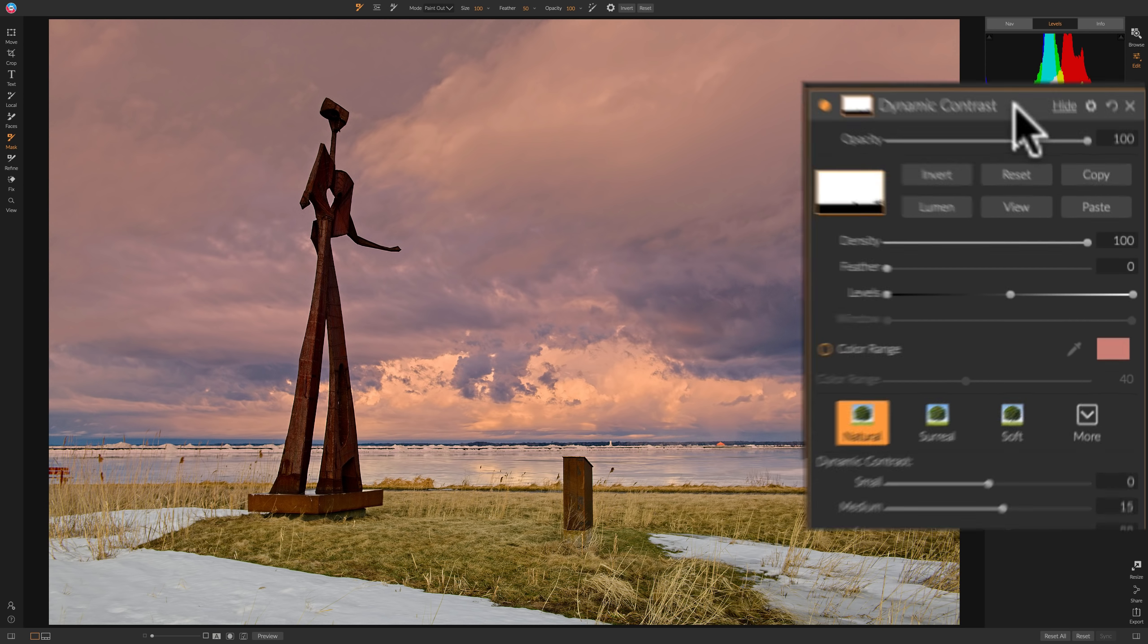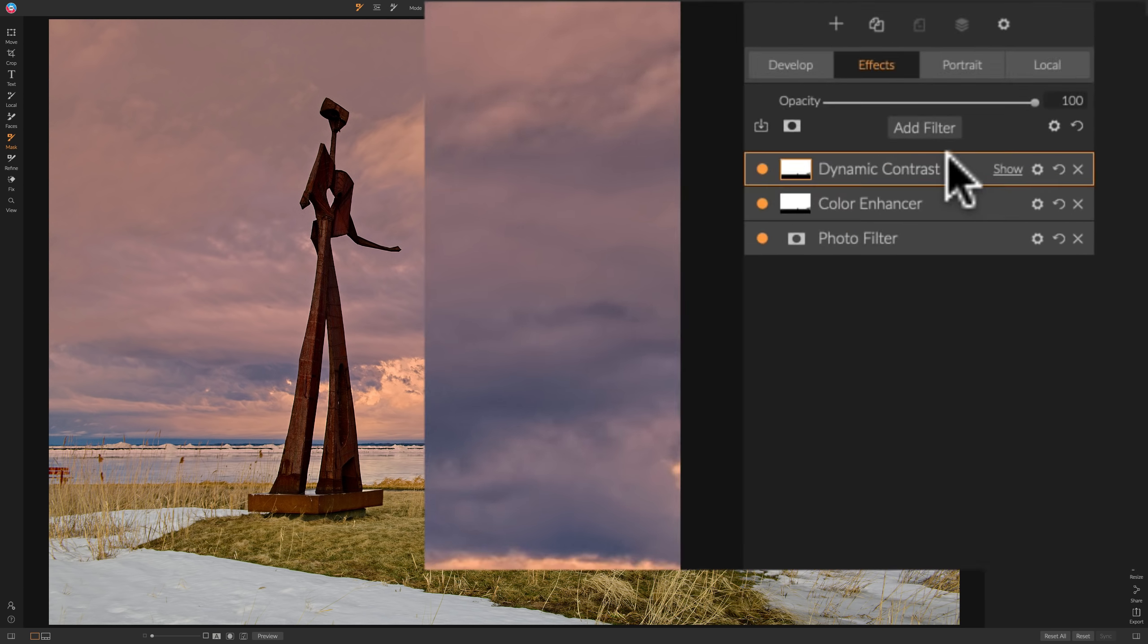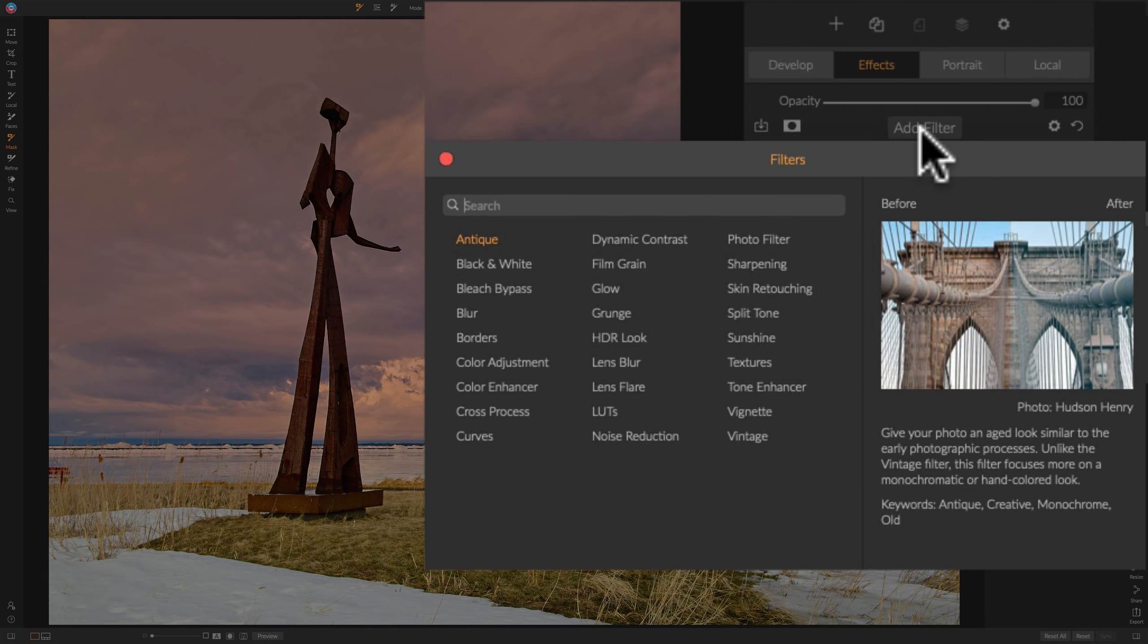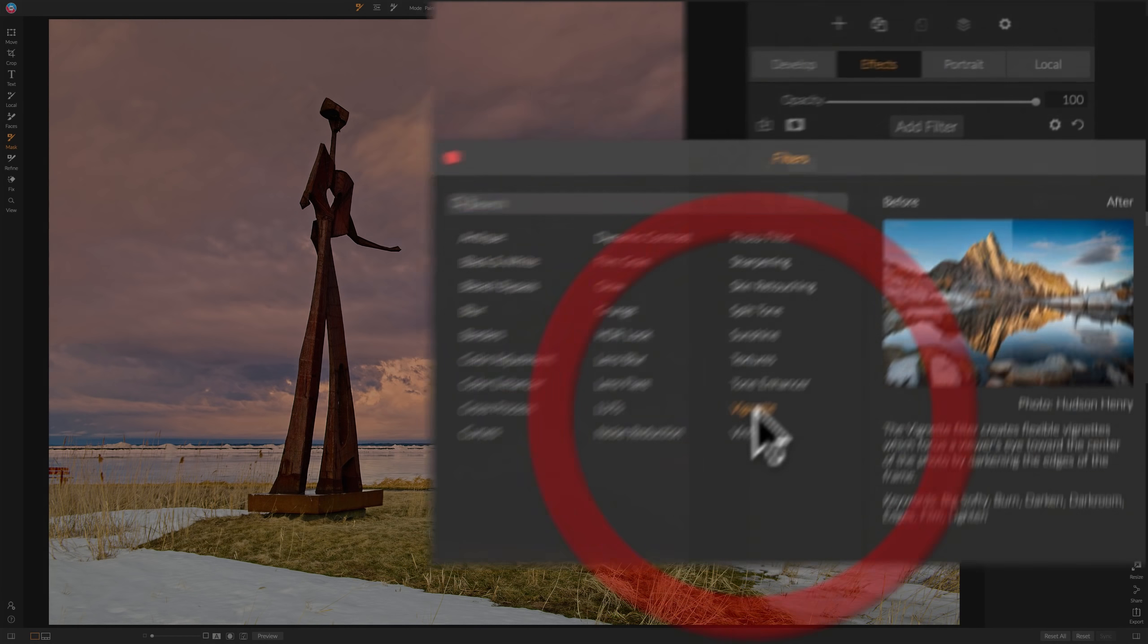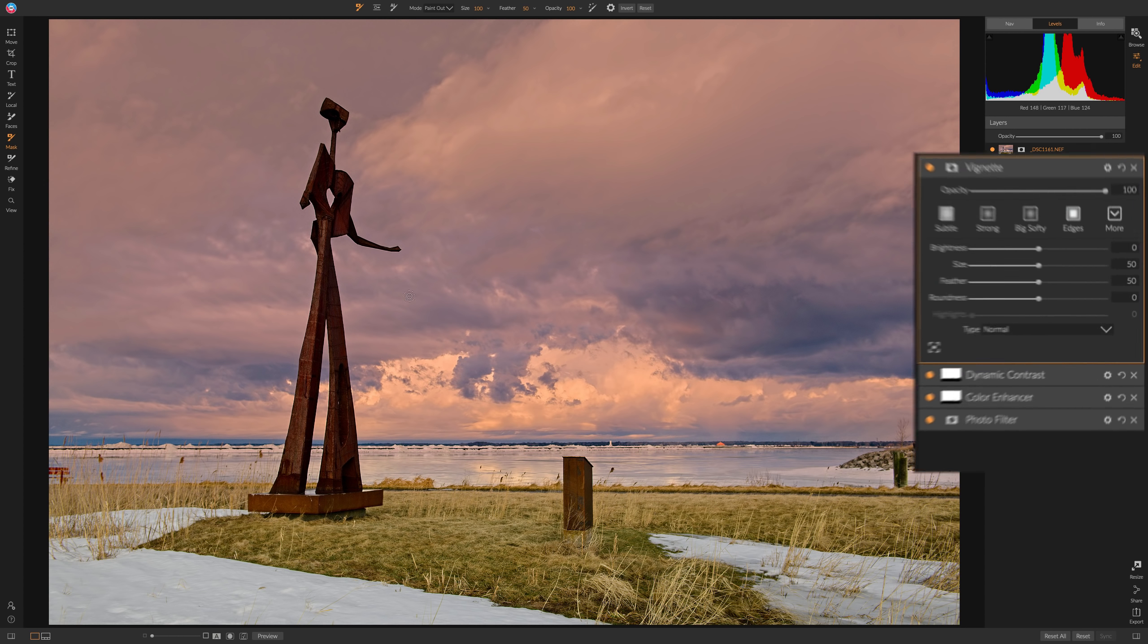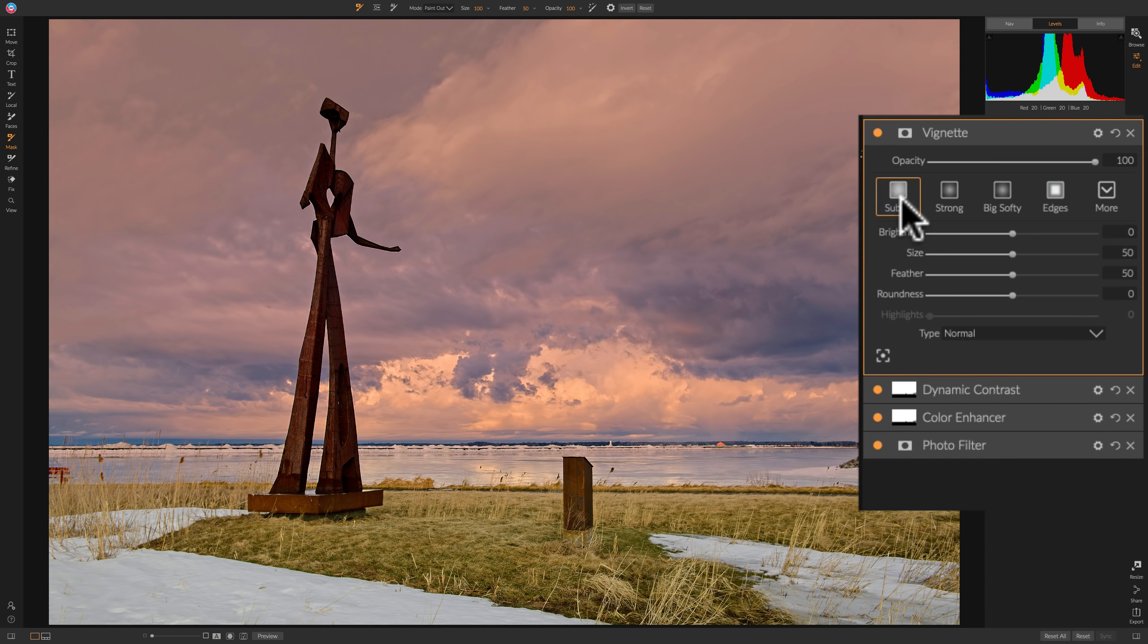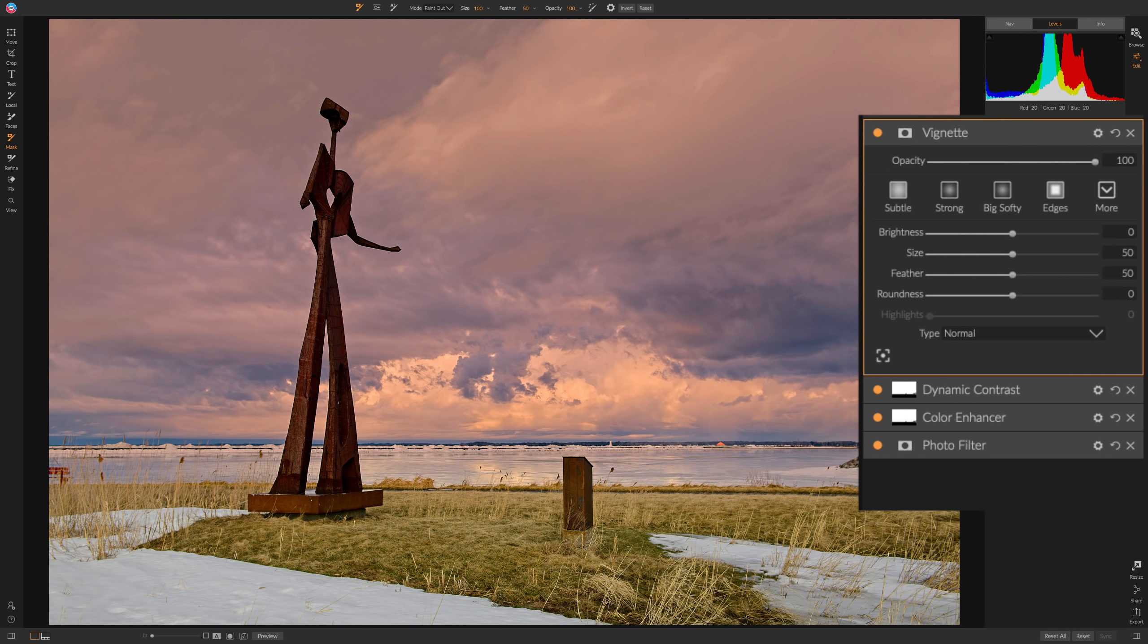One more filter we're going to add in this video. And that, I think, is a filter that most of us use to finish up our images. And that is the Vignette filter. So it's right here. And as soon as it went on, it added kind of something, I think. No, maybe it didn't. Yeah, it doesn't add anything.